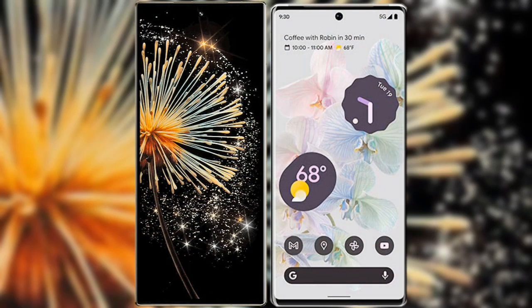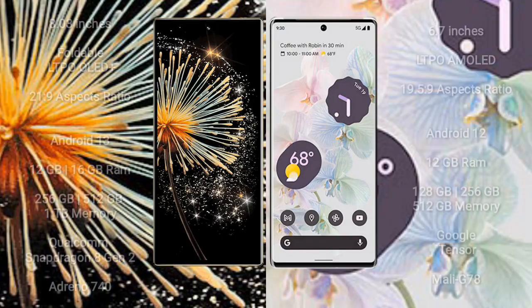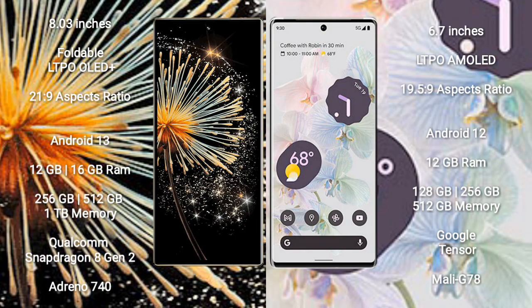I will compare the new Xiaomi Mix Fold 3 with Google Pixel 6 Pro. Xiaomi Mix Fold 3 comes with an 8-inch foldable LTPO OLED Plus display with 21:9 aspect ratio. Google Pixel 6 Pro has a 6.7-inch LTPO AMOLED display with 19.5:9 aspect ratio.